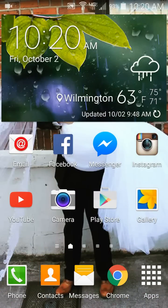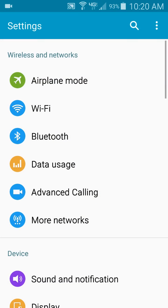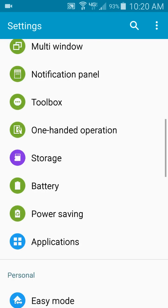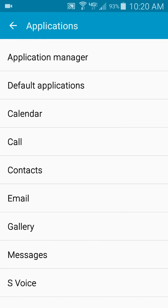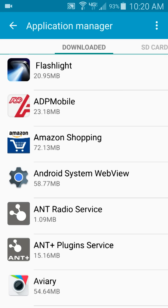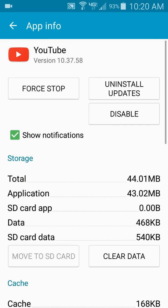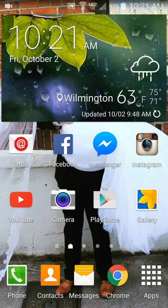I'm going to show you how to fix this. All you have to do is go into your phone settings. First, make sure YouTube is downloaded on your phone. Go to Applications — depending on your phone model it might say Application Manager. Go to your downloaded apps, scroll all the way down to YouTube, and click the button that says 'Uninstall Updates.'